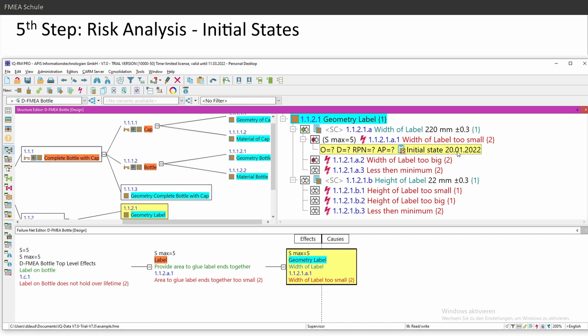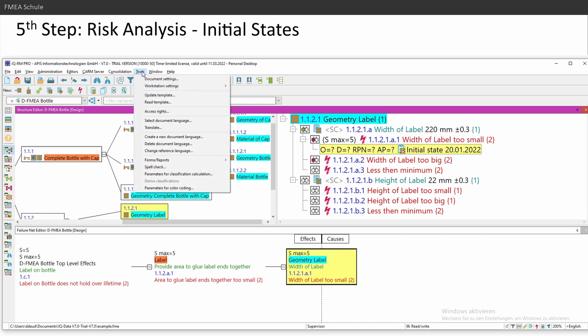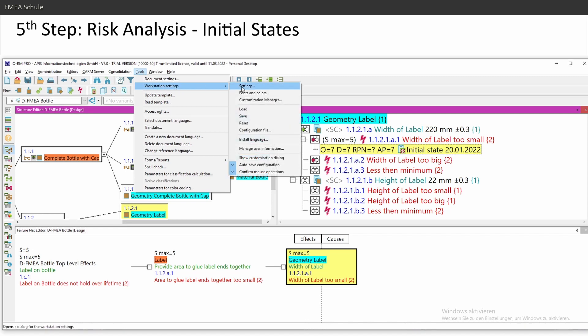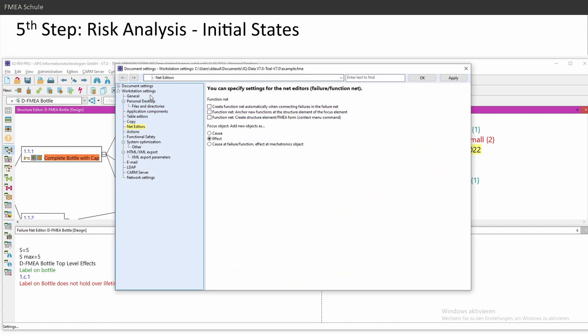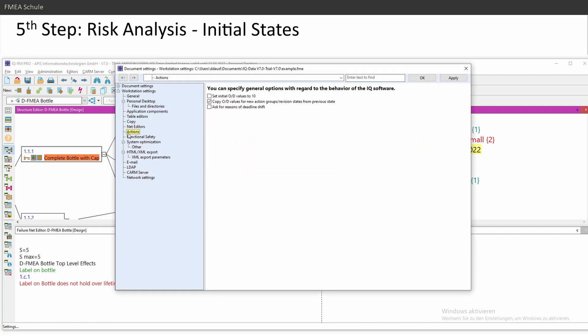Initial state today, 20th January 2022. And occurrence question mark and detection question mark. And this you can set in the options if this is a question mark or this is rated with occurrence 10 and detection 10 initially. And for this, you can go to tools and then workstation settings and then settings. And then you have under actions.